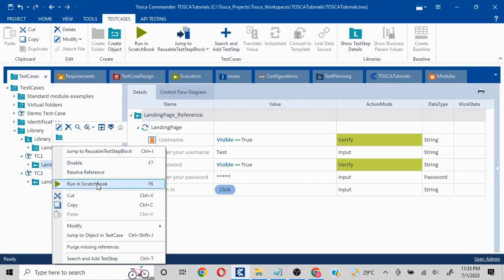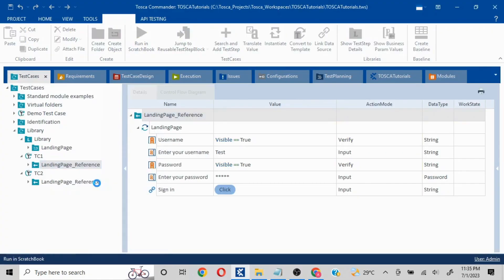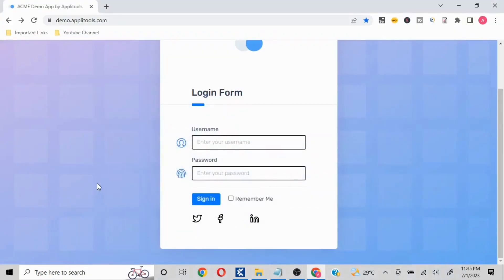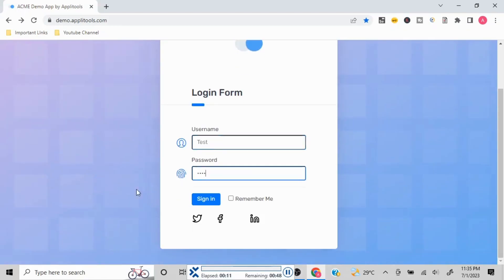I'll click on Run in Scratch Book. What it is going to do is validate that the username and password fields are displayed, enter 'test' and 'test,' and then perform the Sign In. That is the set of actions which are going to be performed with this particular test step.